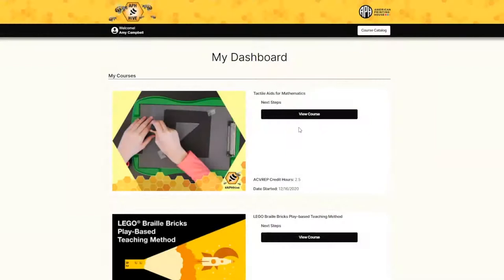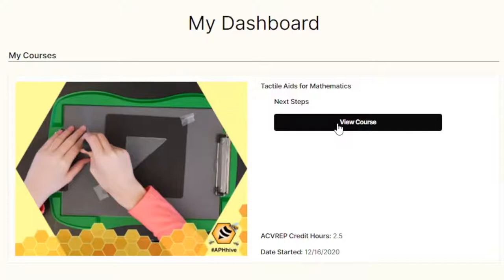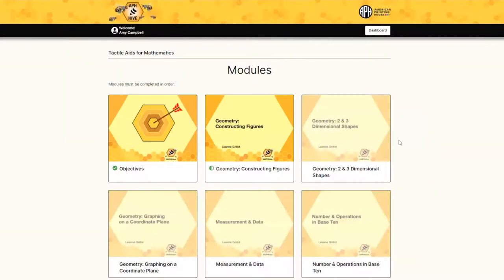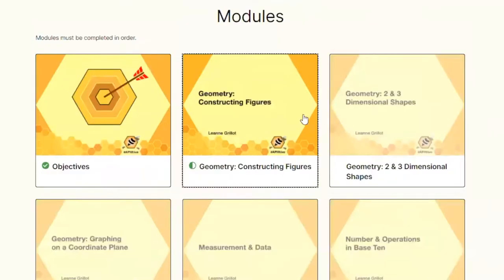Once enrolled, you will be routed to your dashboard of the Hive. From here, select View Course in order to enter the instruction page. Each course includes content divided into bite-sized video modules.